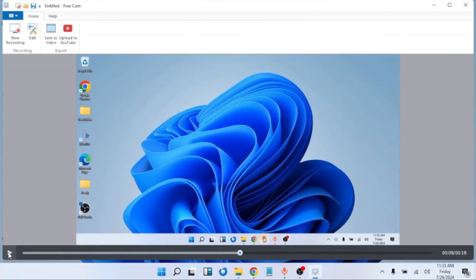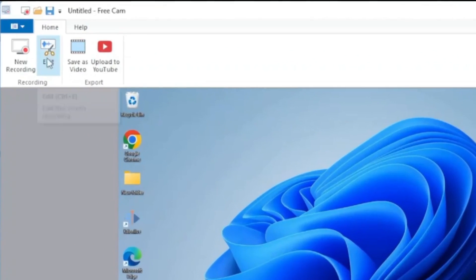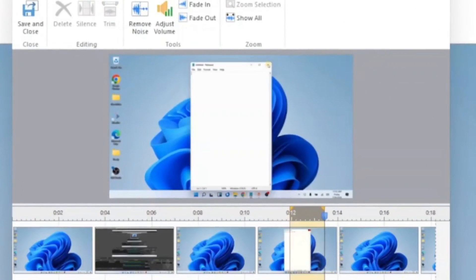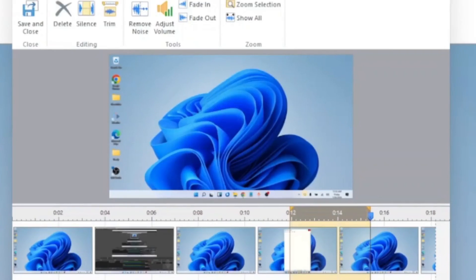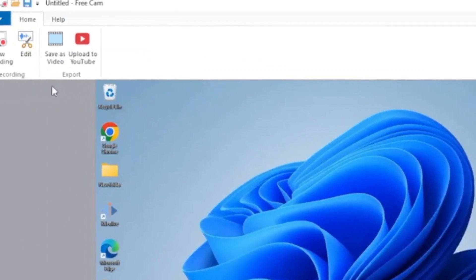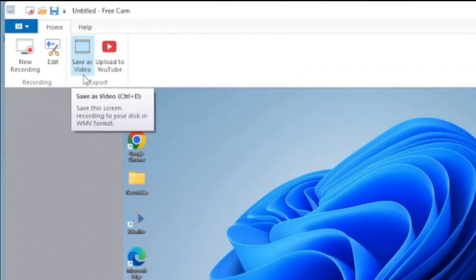Okay, with Free Cam you can also do minor editing. We have an editing option here. When you click on it, you can do some editing. Maybe you cut out the areas you don't want. Once you highlight it, you just press delete and that area will go out. When you are done, you save and close, then export the entire video.